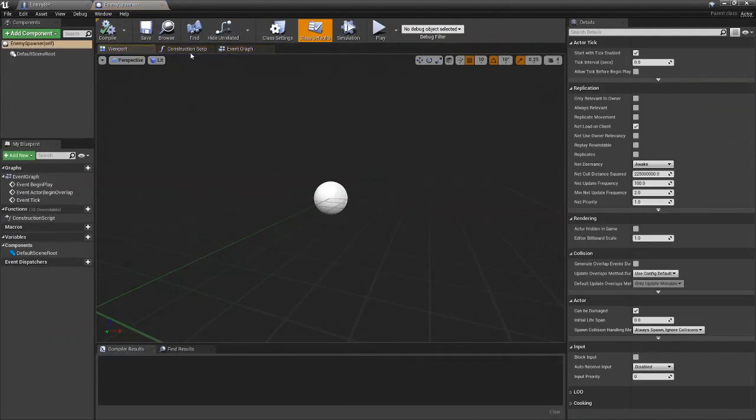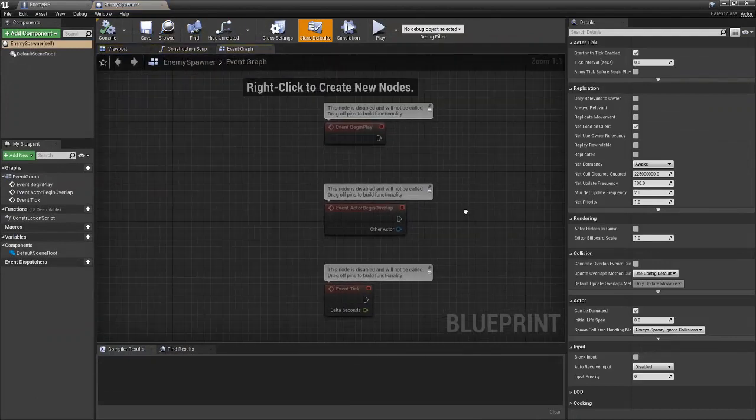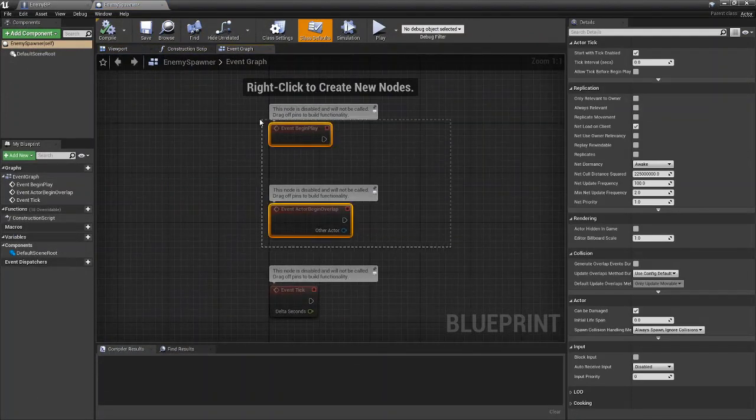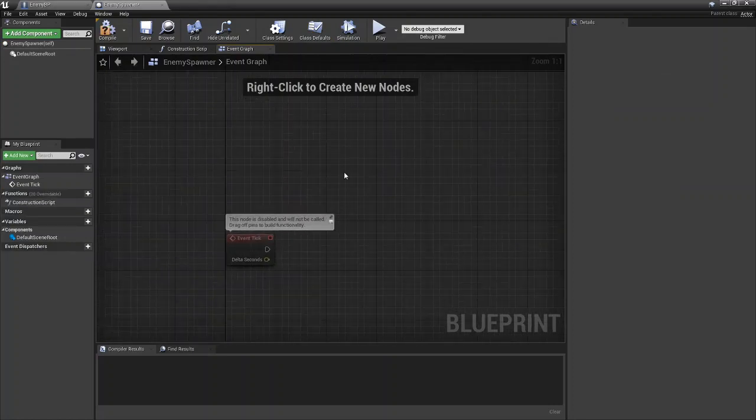You're going to open it up and come over to your Event Graph. You can go ahead and get rid of Begin Play and Overlap.